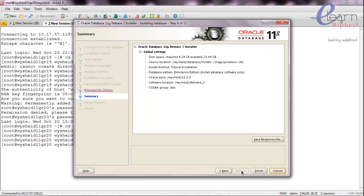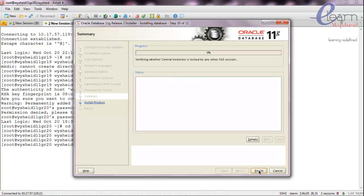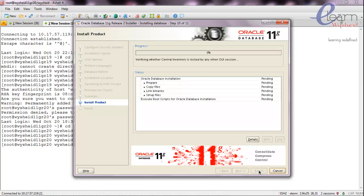All the prerequisite checks are successful. We are good to start the installation. Once the installation is completed, we'll see how to relocate the database to the new Oracle home.